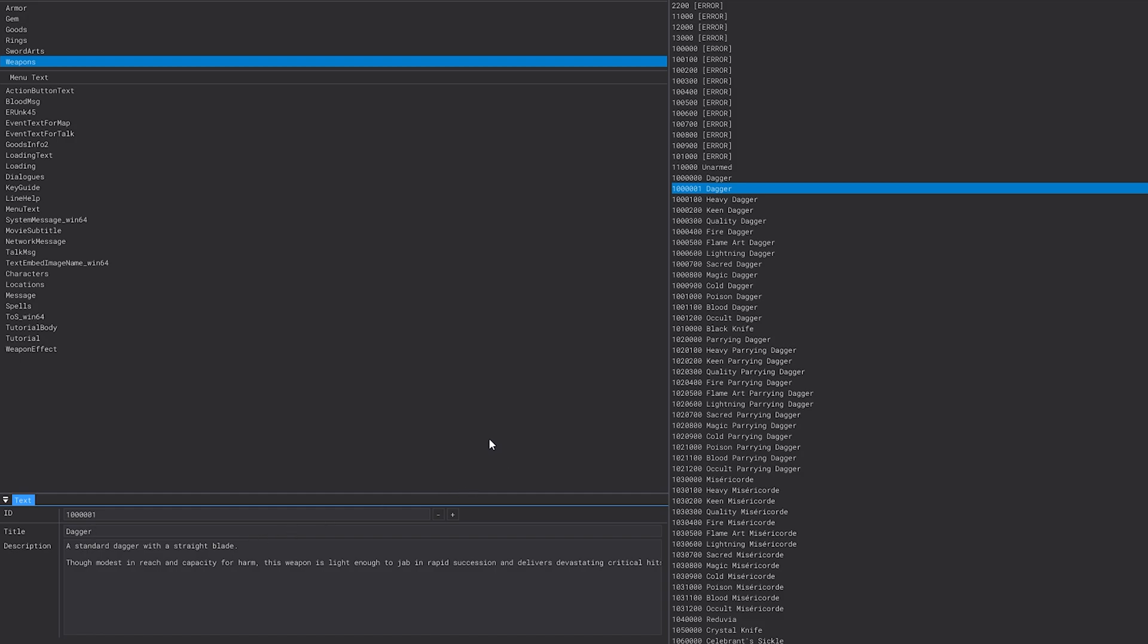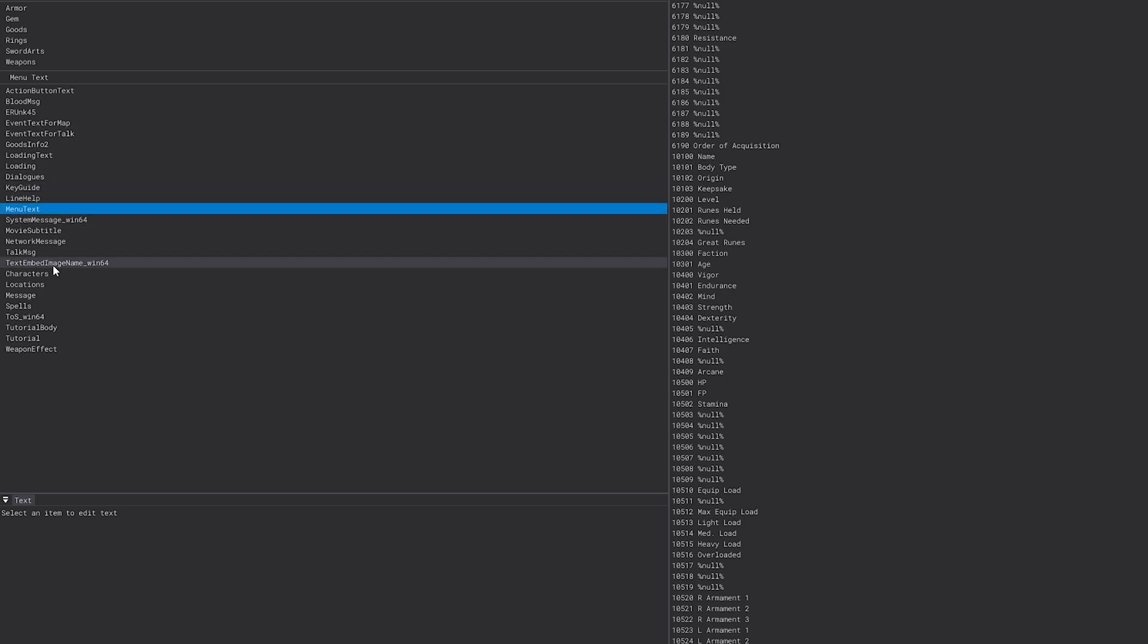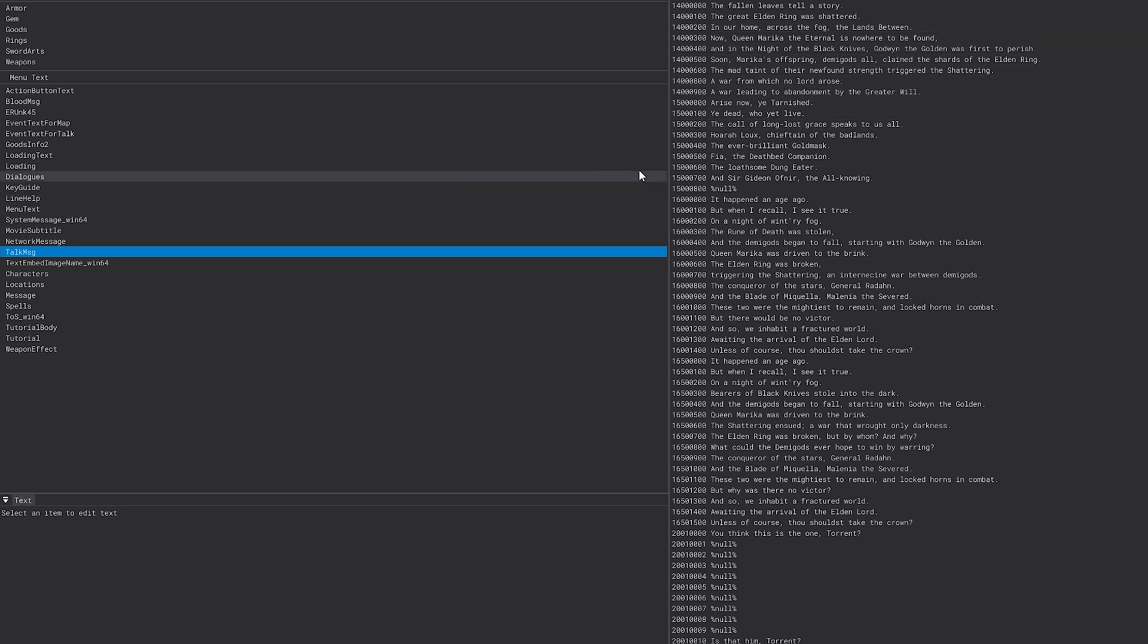That'll sum it up for this one. This is just a quick one, hopefully it's helpful. The same thing applies for editing menu text, boss names, dialogue, subtitles, and that kind of stuff.